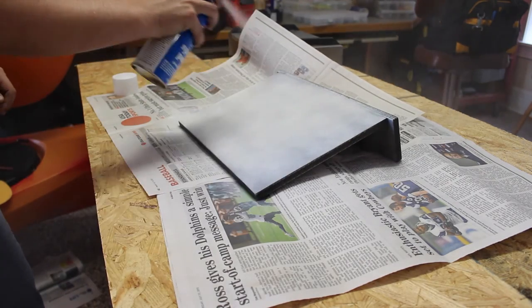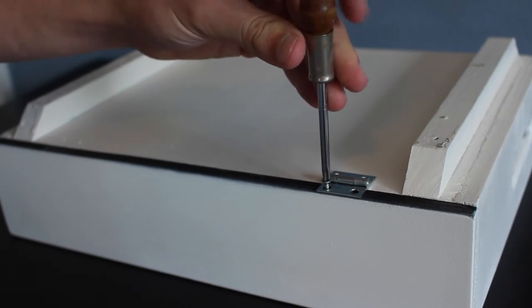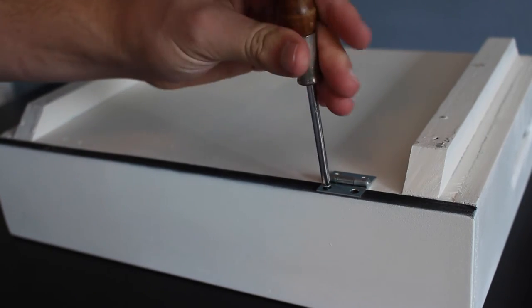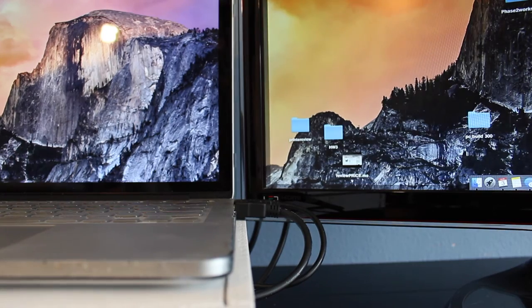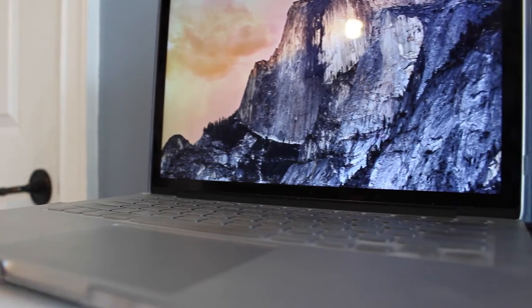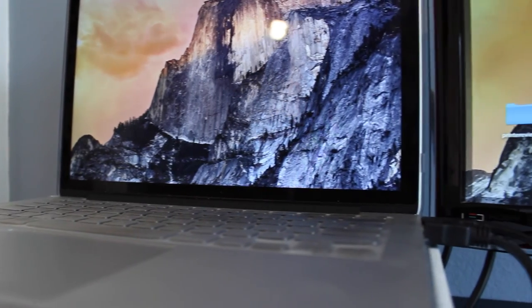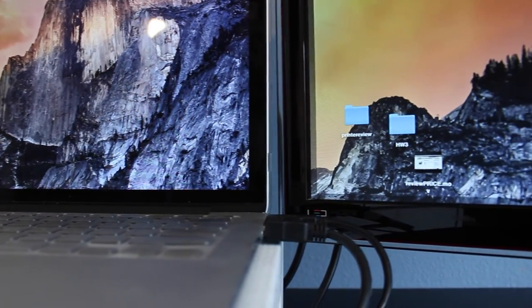One of my favorite things about this stand is the fact that it puts my laptop at the exact height of my monitor, which makes continuity between screens much better than if the laptop was just resting on my desk.